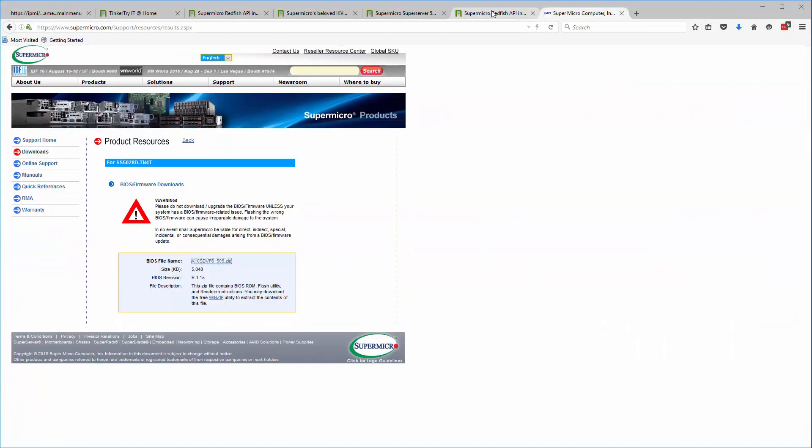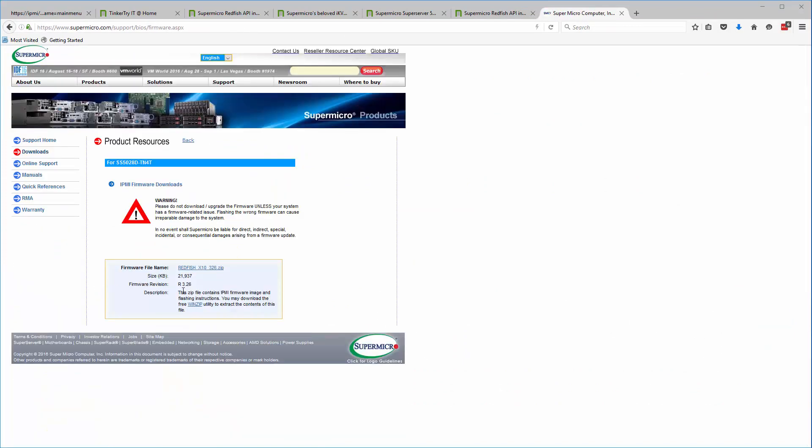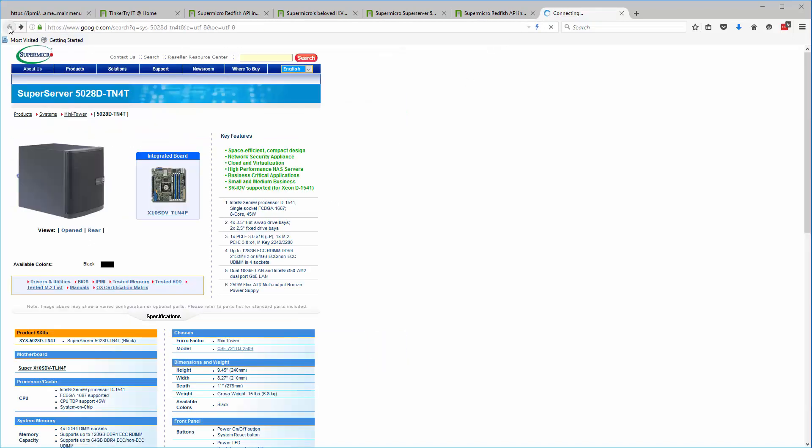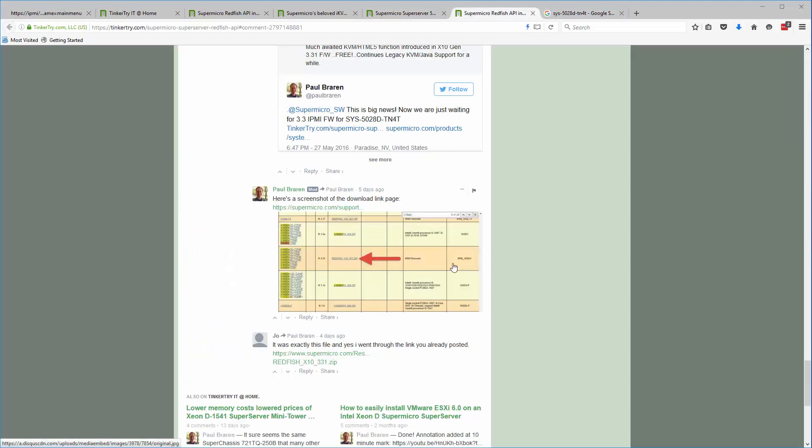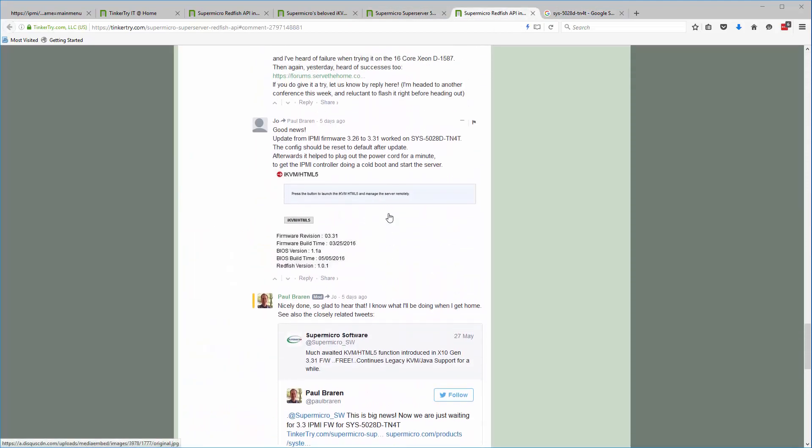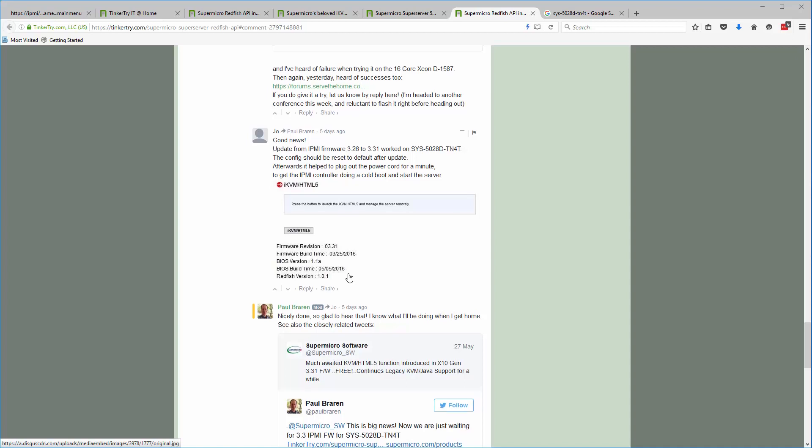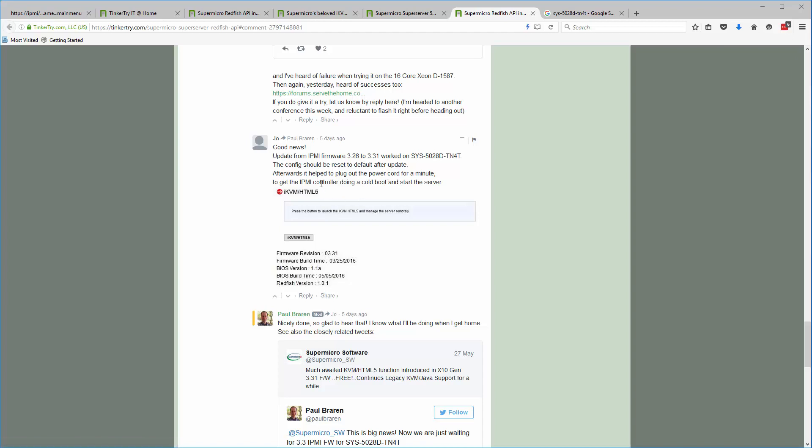Okay, so we've got the two files, the BIOS and the IPMI. Now, if you back arrow here, that was the BIOS. How about IPMI? Today, July 26th, still 3.26, not the 3.31 we're about to try. All right, so I'm being a little bit bold here. Next piece. We read carefully here what this person says. They give a little procedure right here. Reset to default after the update. Plug out the power cord for a minute. And so that's the advice in the sequence.